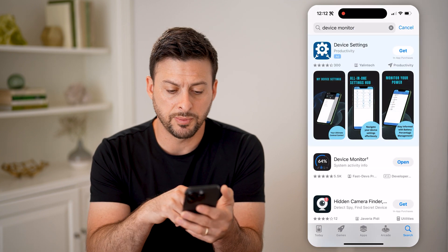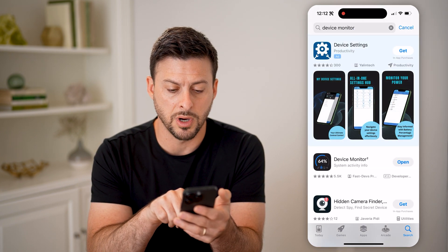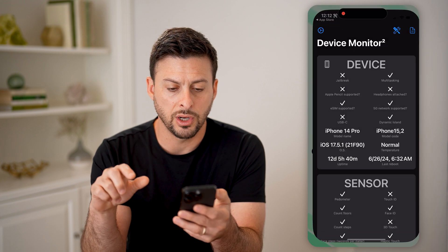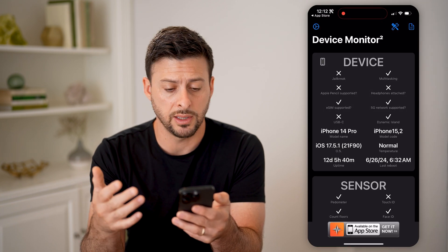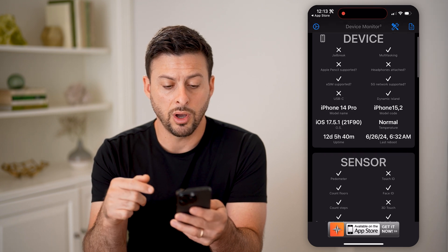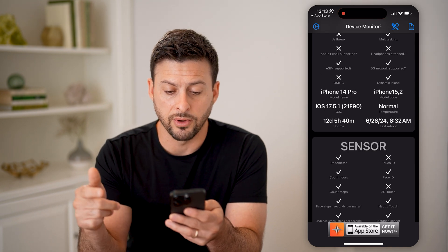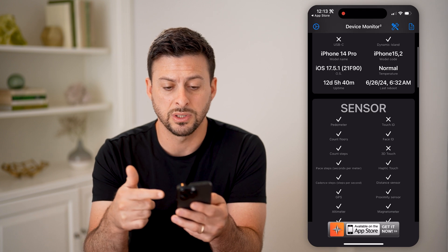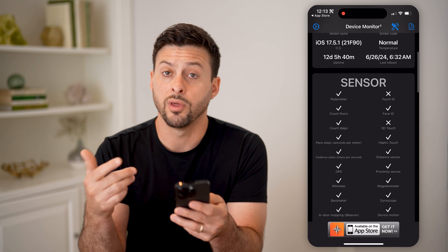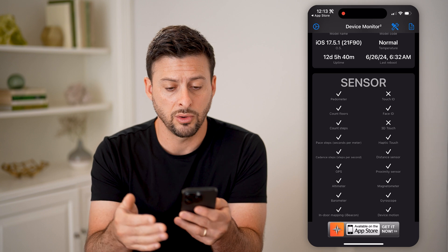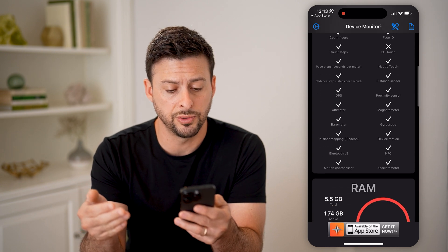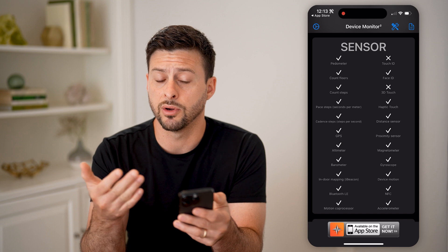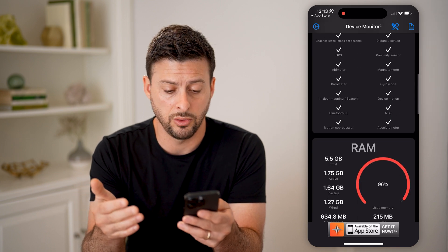There are a bunch of different options, but this is a good option called Device Monitor right here. After you've downloaded it, you can hit open — it's completely free. It'll show a bunch of information: the model iPhone 14 Pro, the iOS operating system, the uptime, whether the temperature is overheating or normal, the last reboot, and all of the sensors and whether they're up and running and working normally.